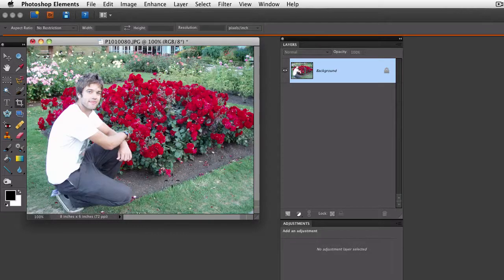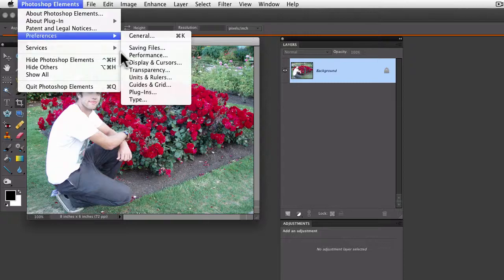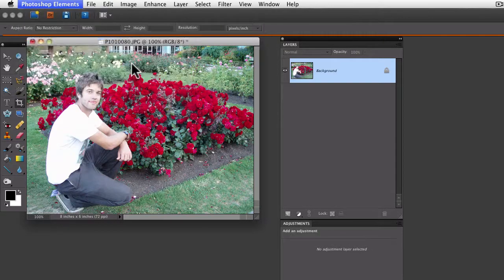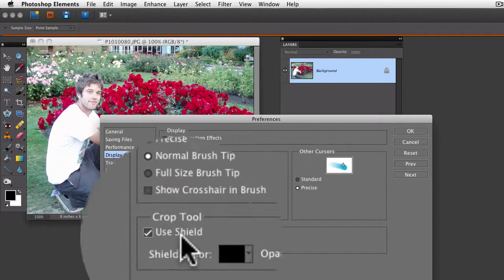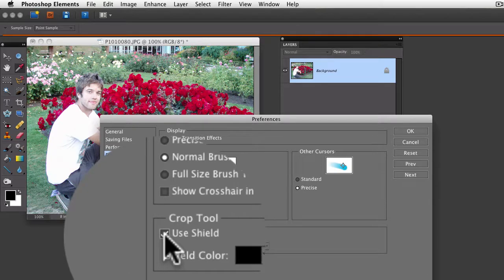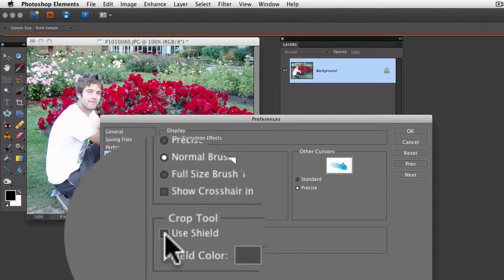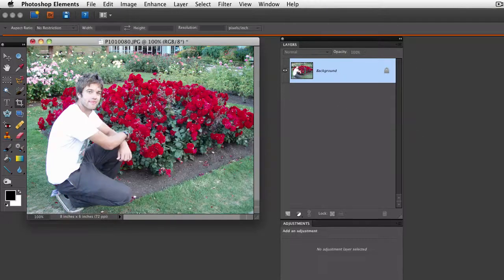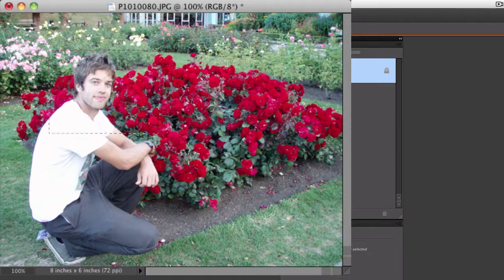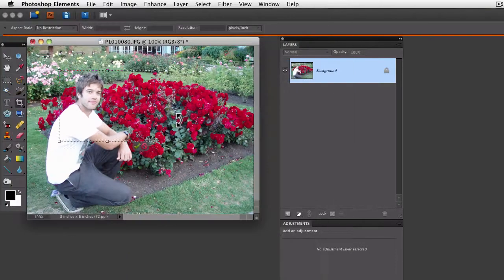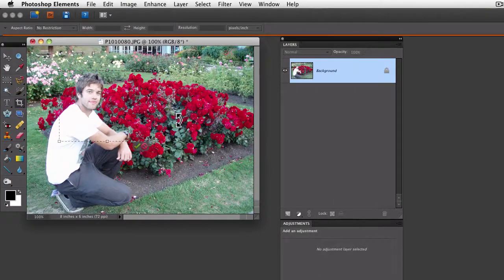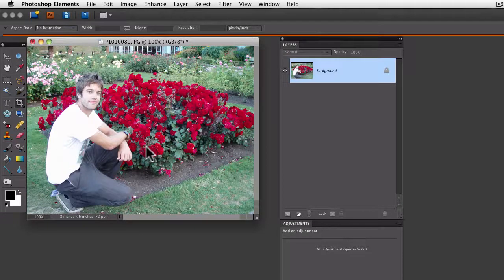I'm going to cancel that. You can go into Preferences again, and there's a little checkbox where you can turn off the shield completely. If I say OK to that and then make a crop, you can see now I just get the bounding box. That gives you some other options when you use the crop tool.